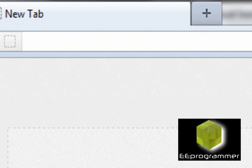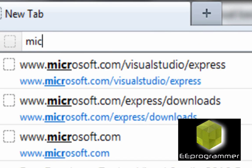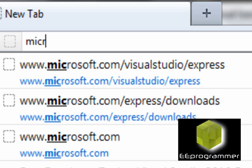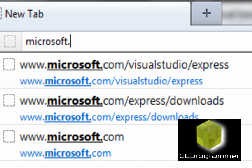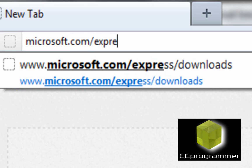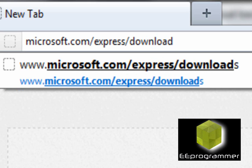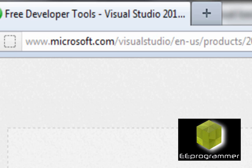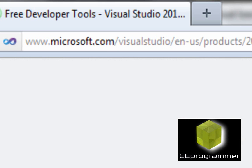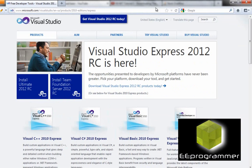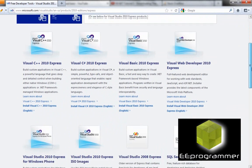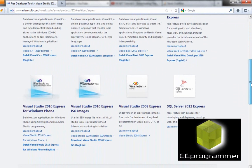We can go to microsoft.com/express/download and then it will redirect us to these pages. You can see Visual Studio 2010 Express ISO image.